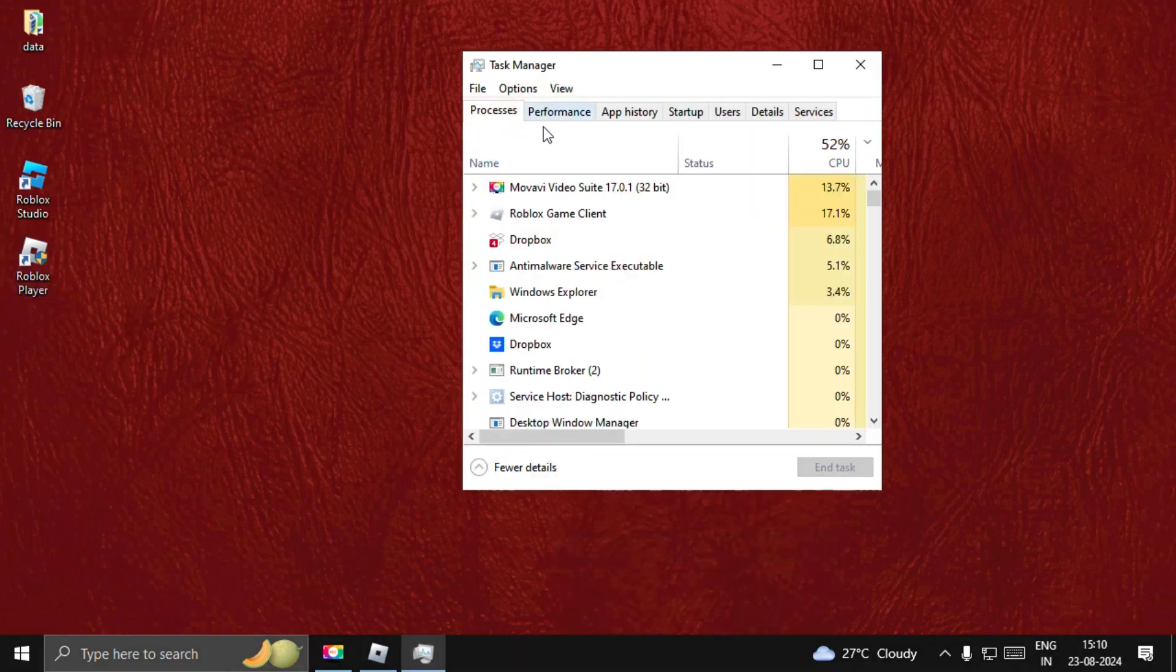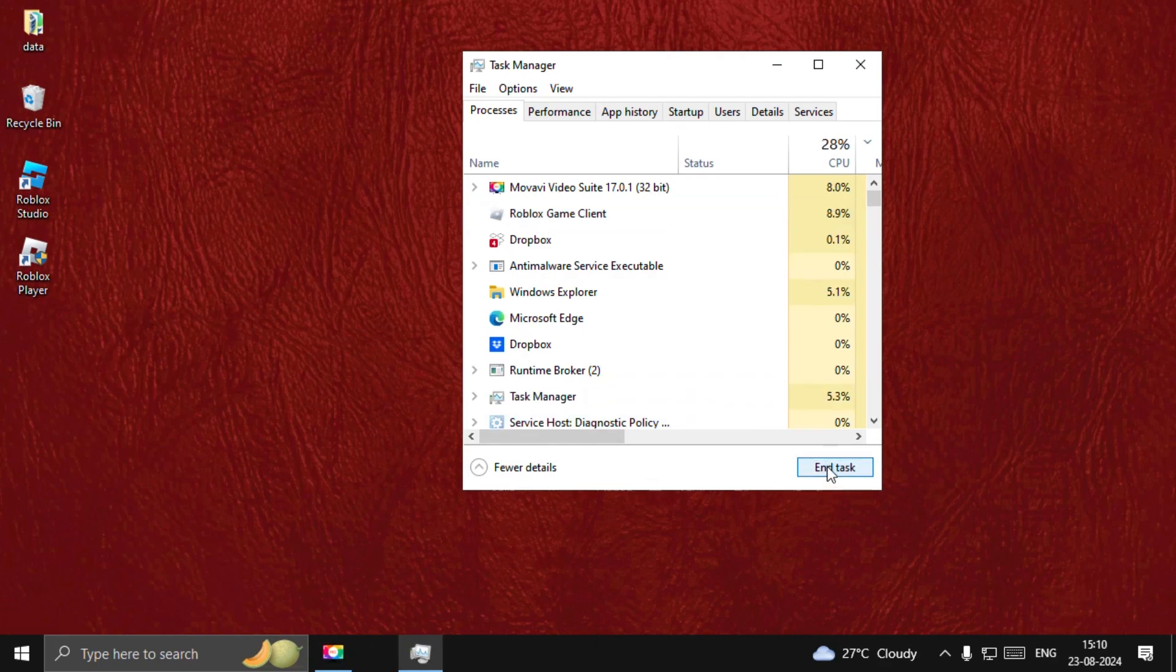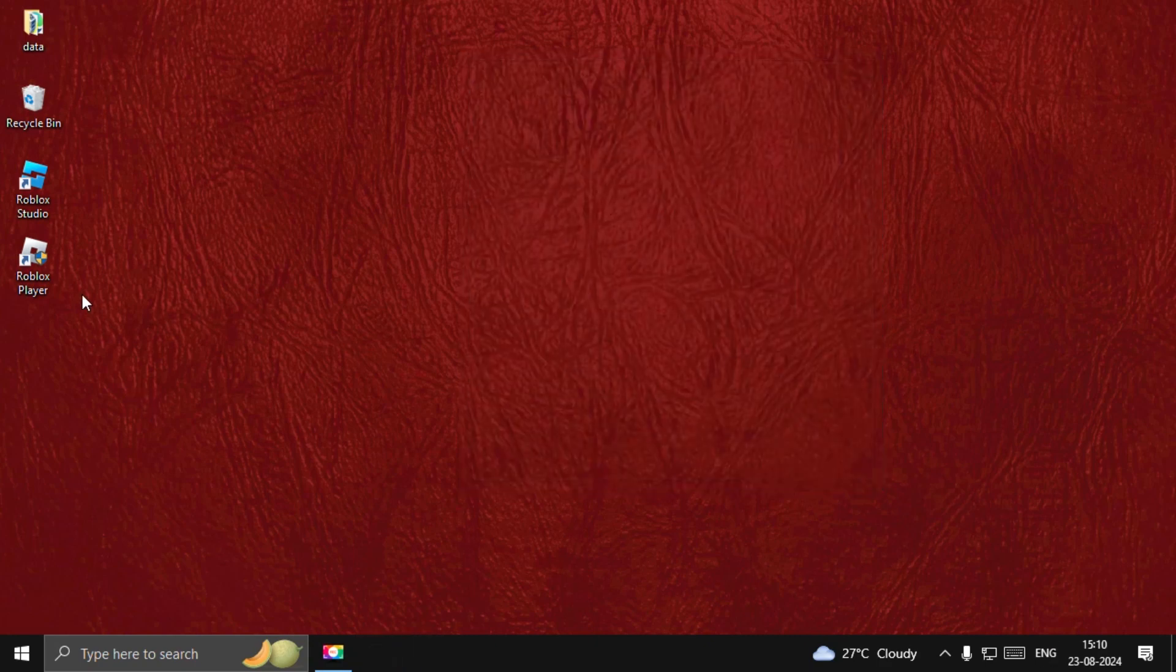Open Task Manager, select Roblox Game Client and choose End Task. Once done,